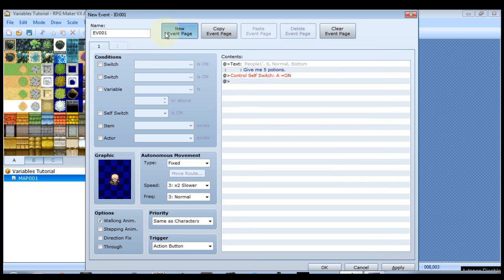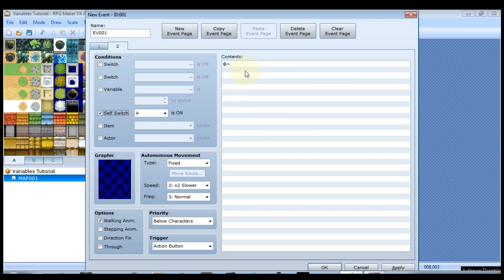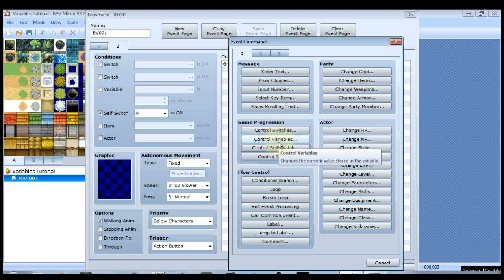And we'll create a new event page. Self switch A is on is the condition for this page. Now this is where we're going to define the variable. So let's create a new command. Right under control switches there's control variables. Click that.